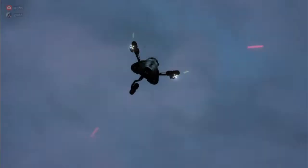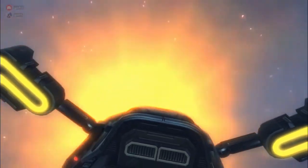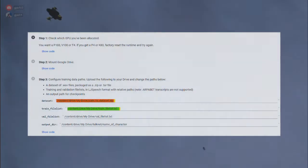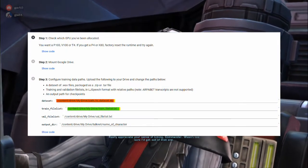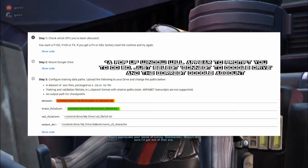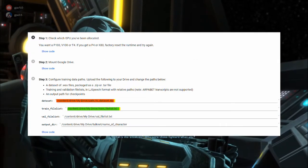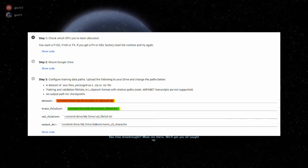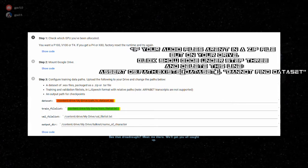When you've uploaded the dataset to your Google Drive, you can access the Colab notebook. First, we will set up the environment to train the TalkNet model. By running the first two cells, you would check if your session is connected to a GPU and mount your Google Drive to the notebook. The third step is to verify if the necessary paths are present for TalkNet training: the zip file containing the audio files, the file lists, and the output directory.